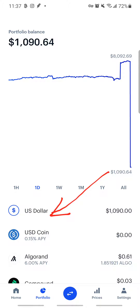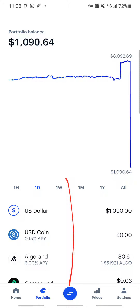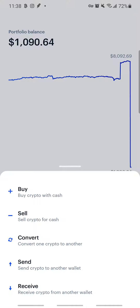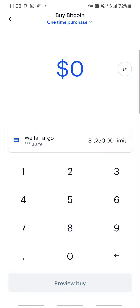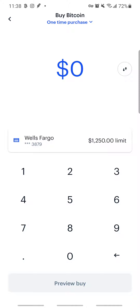Once the money is showing in your US Dollars balance, you can buy crypto with it. For example, if I want to buy Bitcoin, I click on the left and right arrow navigator, then click on Buy Crypto. It will ask what kind of asset you want to buy. I select Bitcoin. You can see it automatically defaults to my debit card.